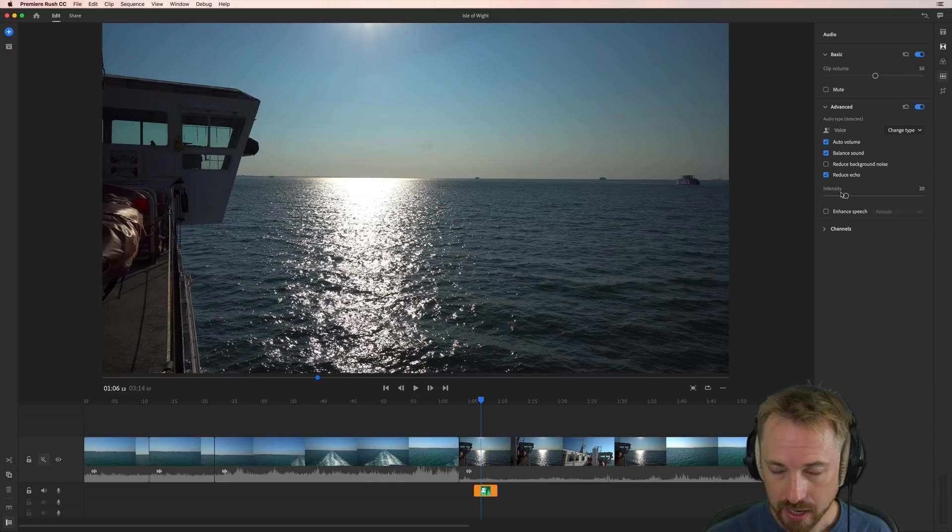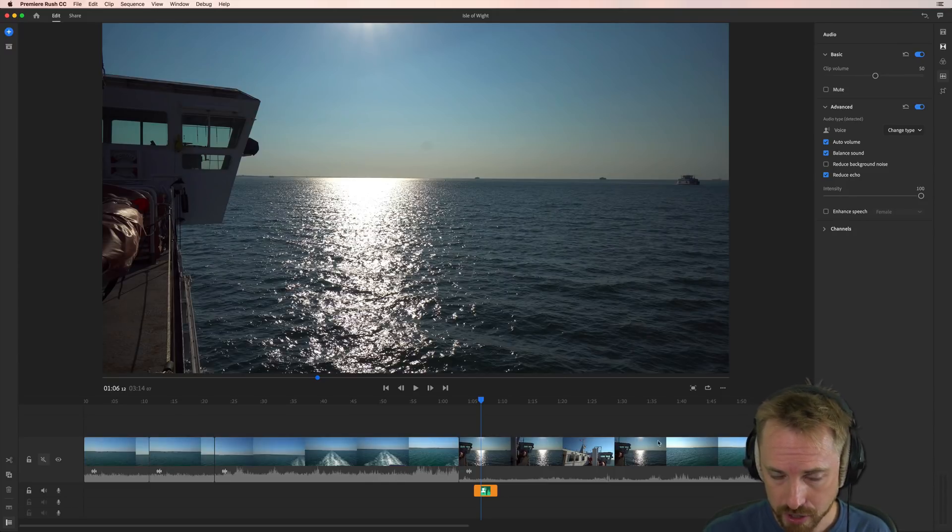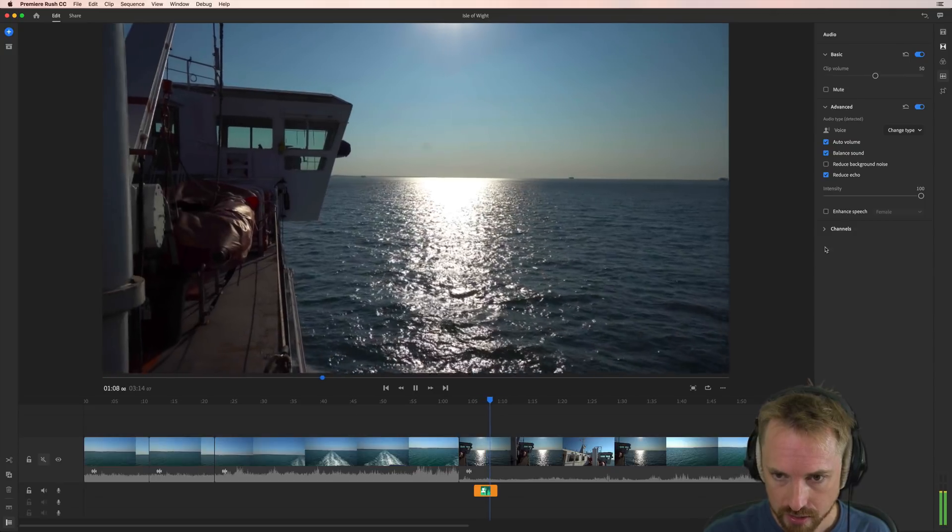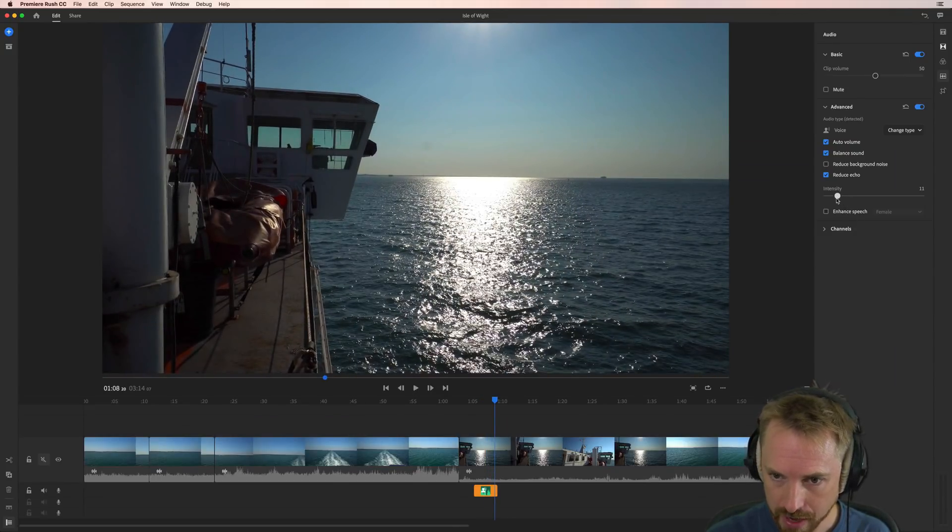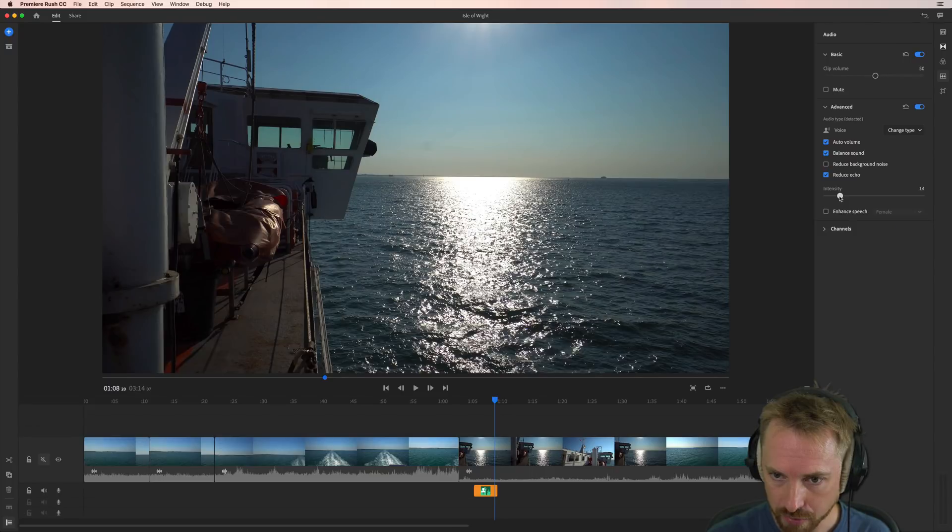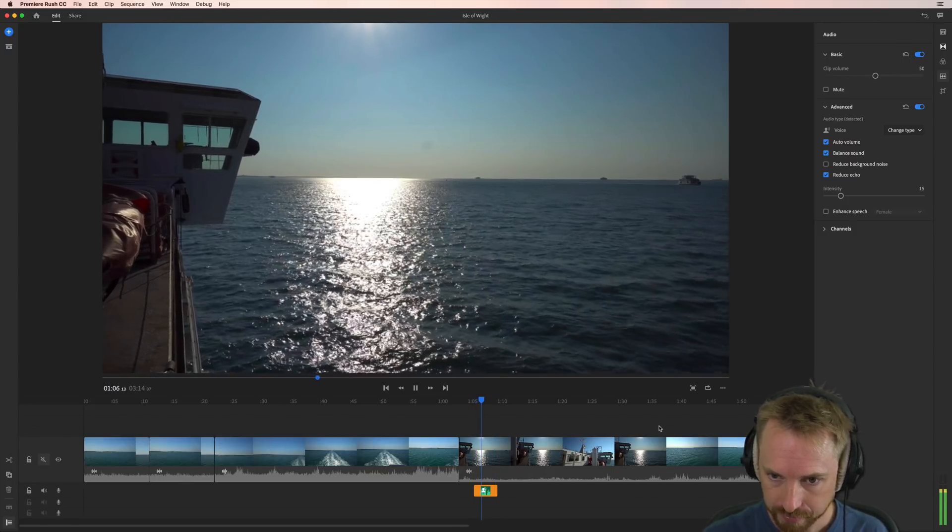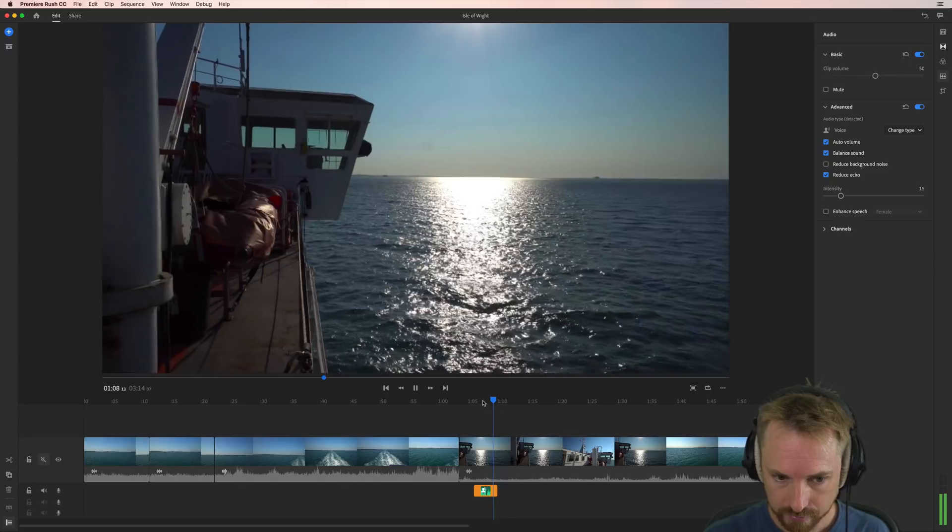But really if it's a light echo don't go above 20. The further you go if I push it up to 100. A white link ferry leaving the Isle of White. You can definitely hear it's reducing the quality of my audio. So 20 maybe I might even go for 15 to start with. Let's try that. Here I am on a white link ferry leaving the Isle of White.